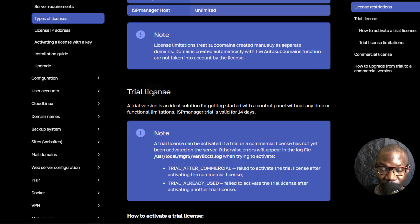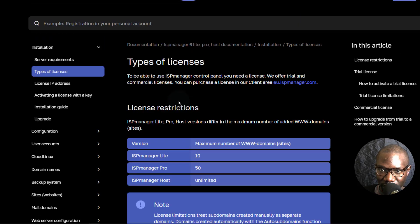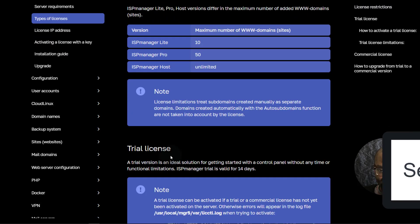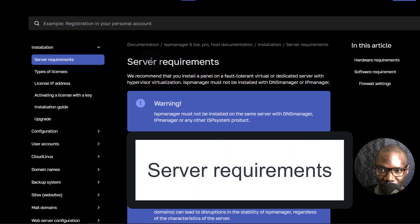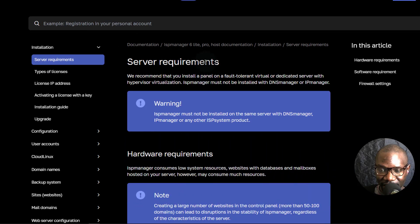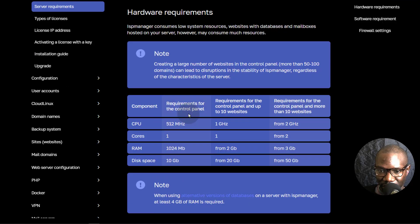I'm going to use a trial license in this ISP Manager tutorial, and I'm going to show you how you can activate the license once we install the panel. For the server requirement, make sure that the server is a fresh install — a clean server without anything else installed on it. As for the hardware requirements, just come into this page. You can see 1GB RAM and 10GB disk space.